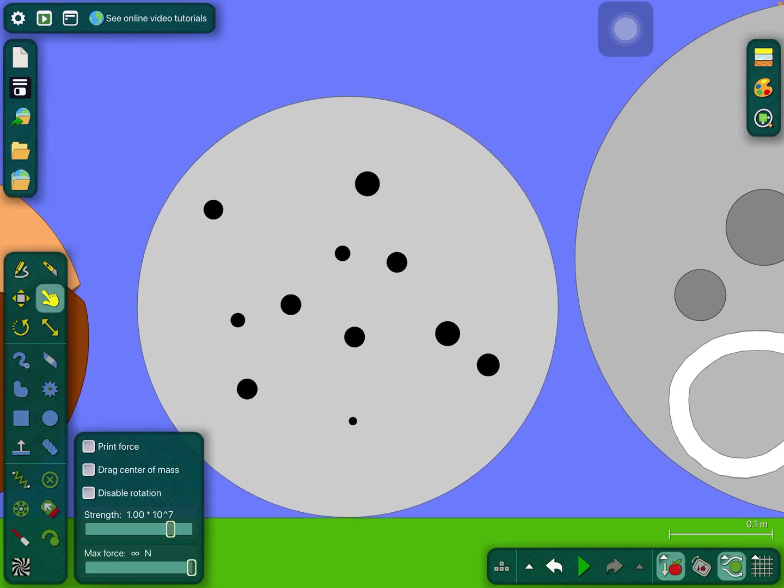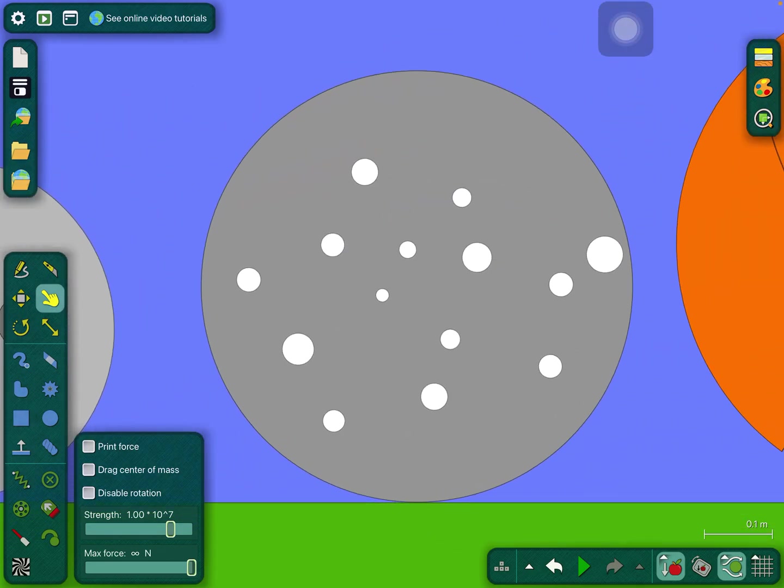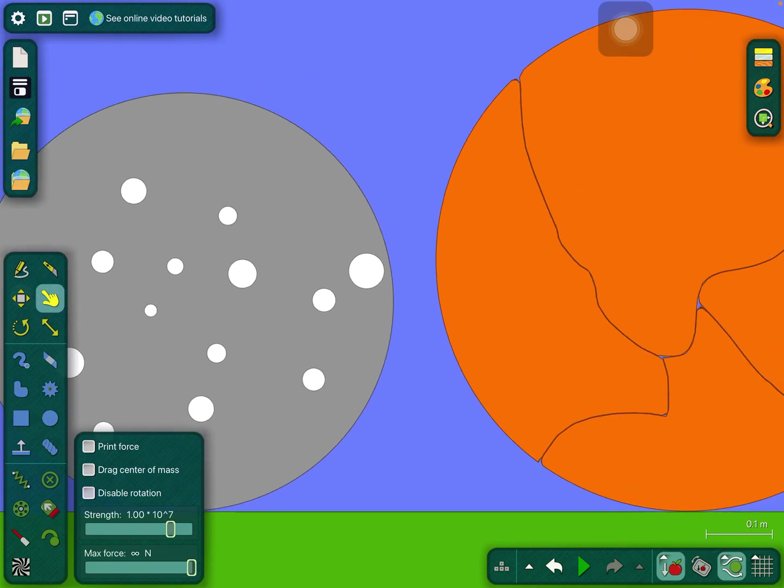Kepler-37b, the smallest exoplanet. The Moon, Earth's moon. Mercury, the smallest planet.